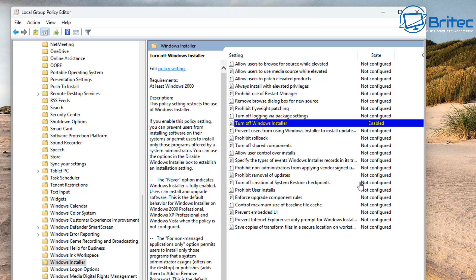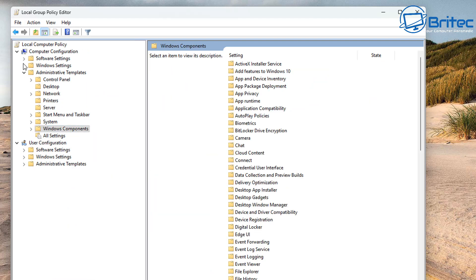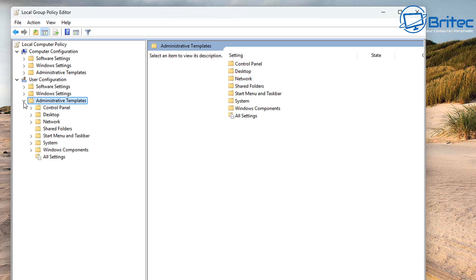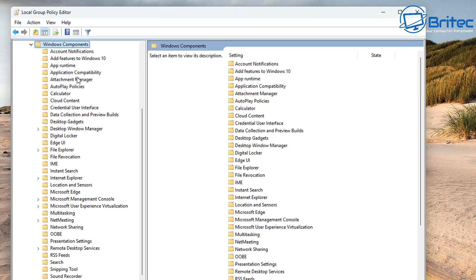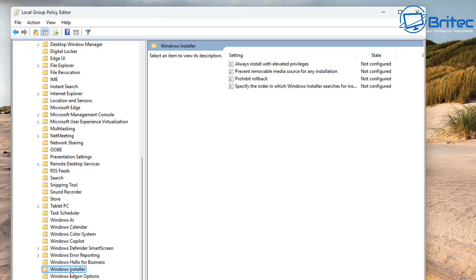Next we're going to move to User Configuration. We need to configure this for the user as well. Go to Administrative Templates > Windows Components > Windows Installer. We need to look for 'Always install with elevated privileges' on the right-hand side. The reason for this is that this setting extends elevated privileges to all programs.